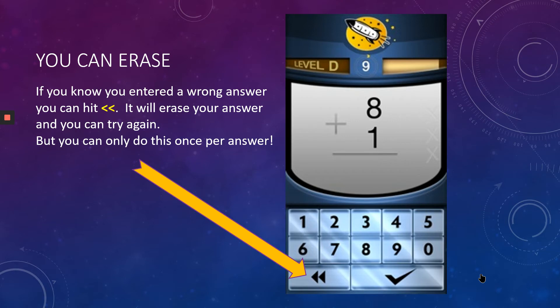You can erase if you make a mistake. If you know you entered a wrong answer, you can hit the back button — it will erase your whole answer and you can try again. But you can only do this once per problem.